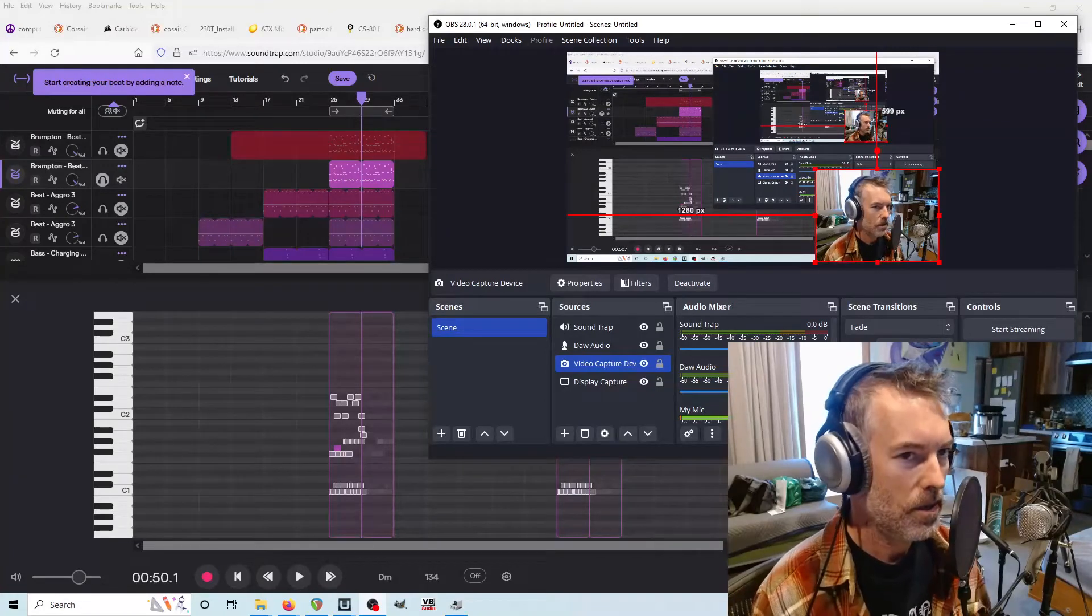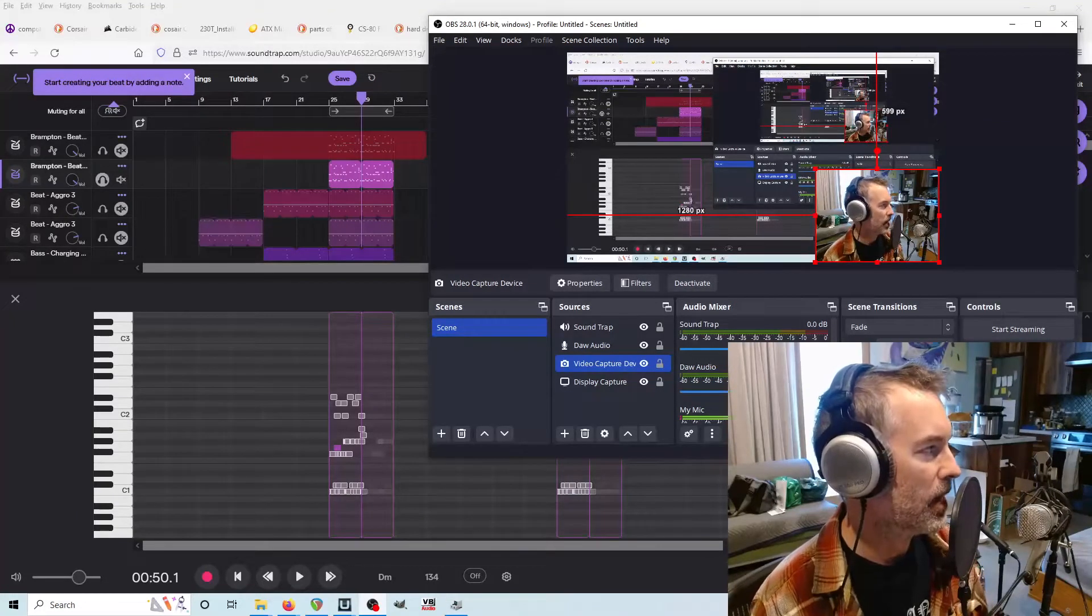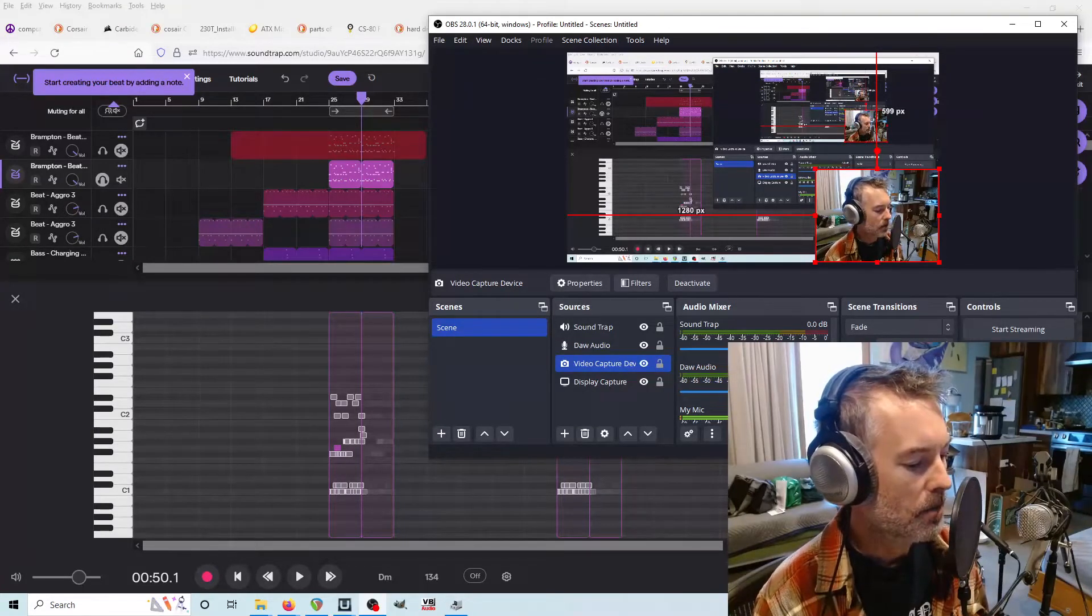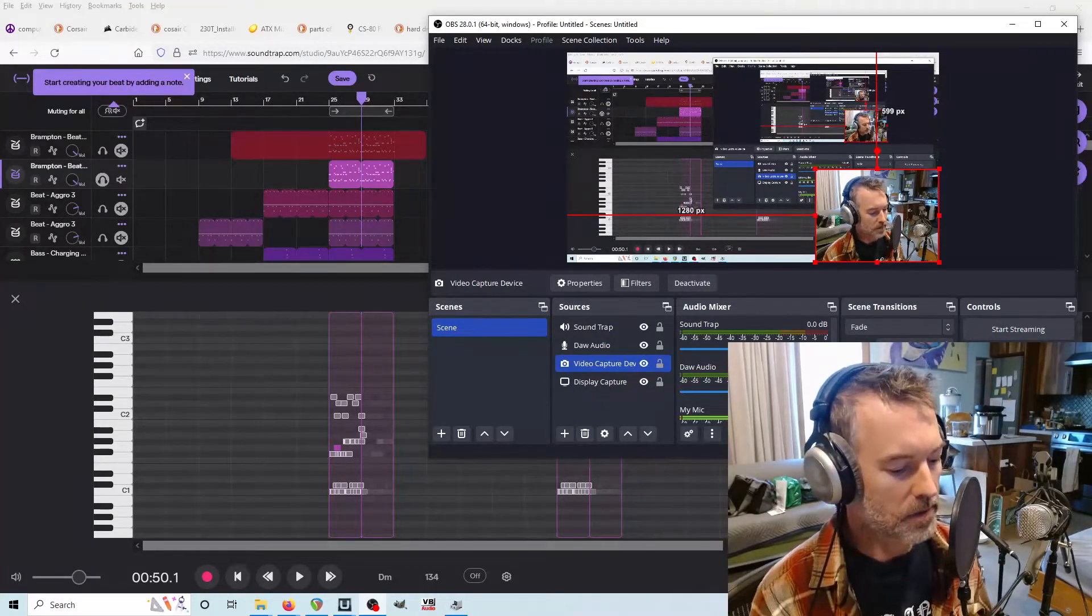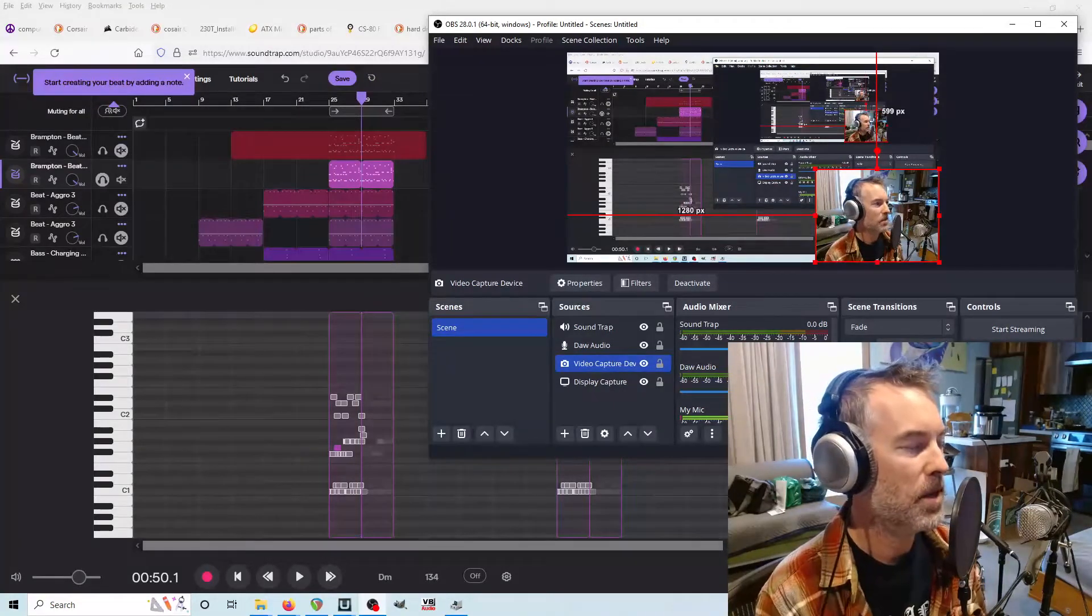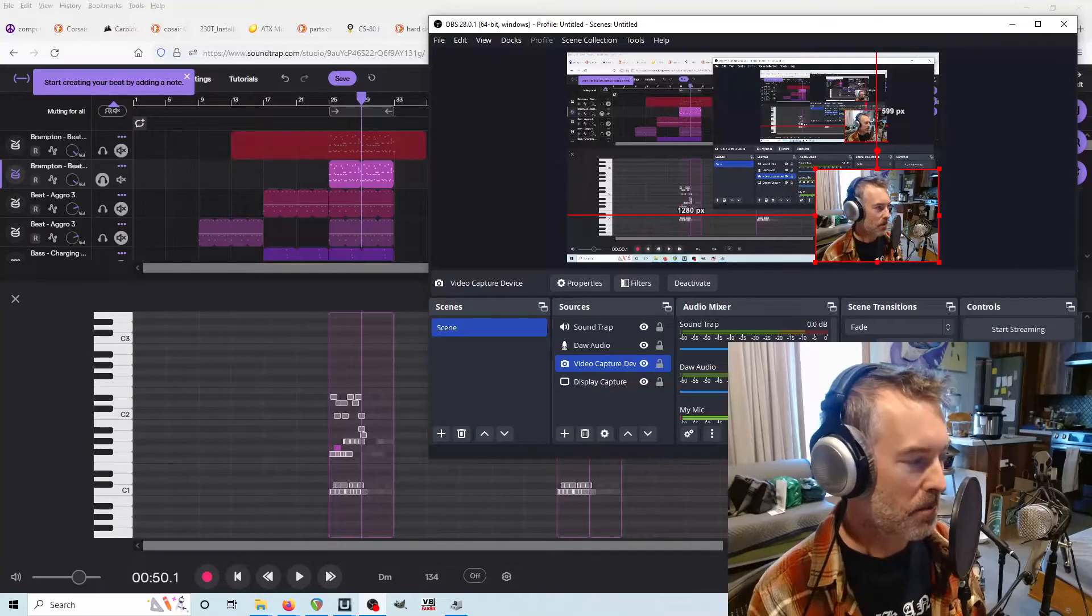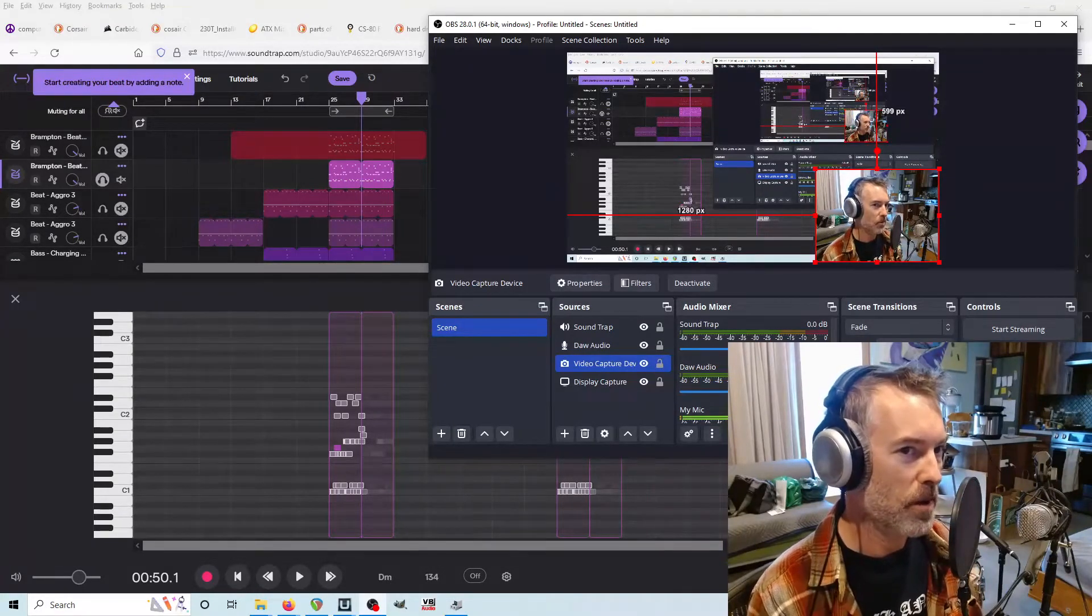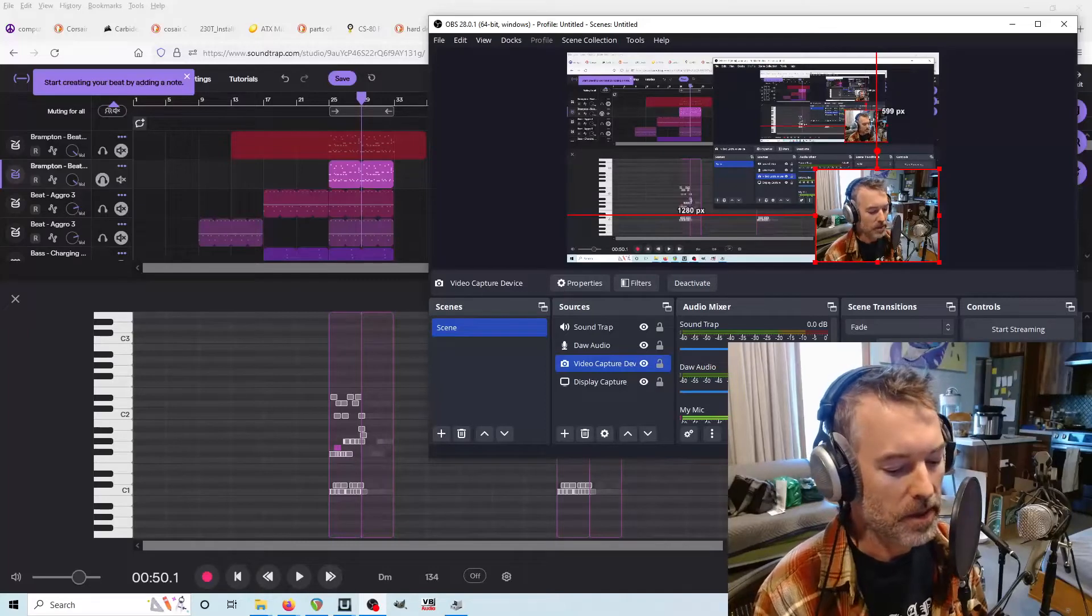Alright, you ever wonder how to get stuff out of Soundtrap and get it into your DAW so you can mix it and have control over the individual sounds? This is kind of for my bandmates, but also for a general audience that probably has something up in Soundtrap and wants to mix it in Pro Tools or Reaper or something like that. I'm going to do this in Reaper.